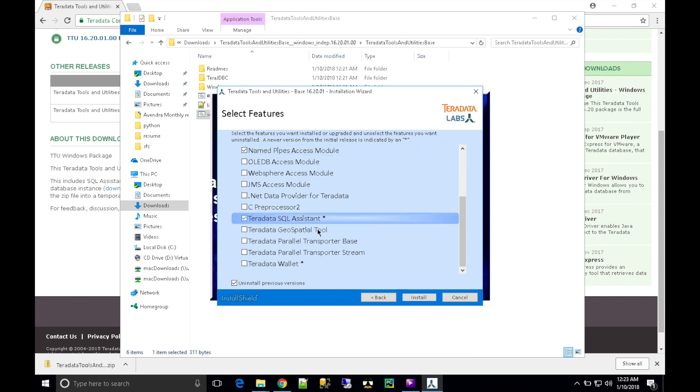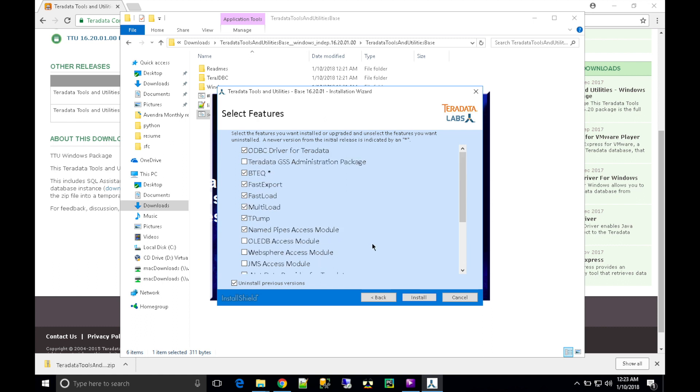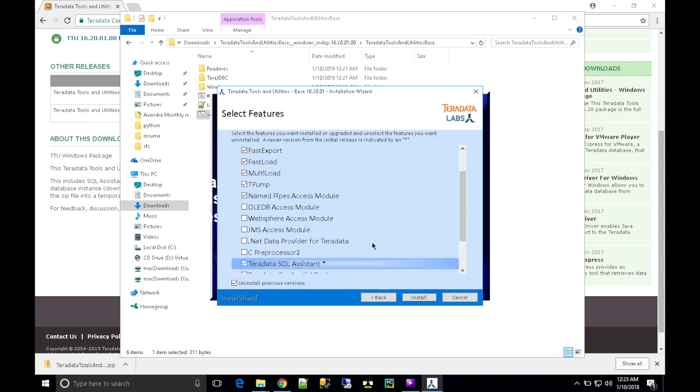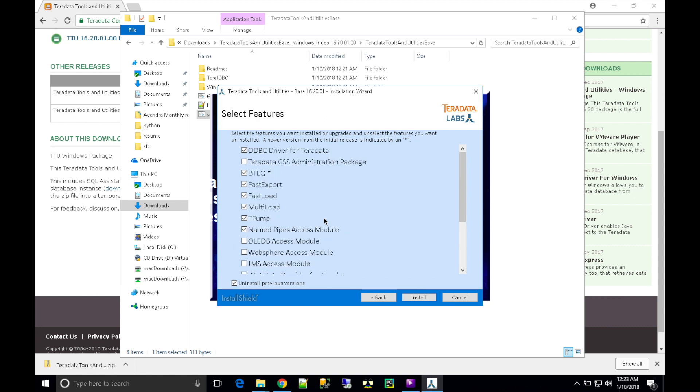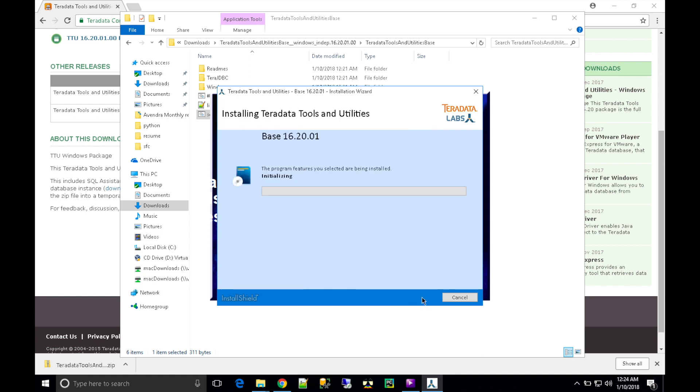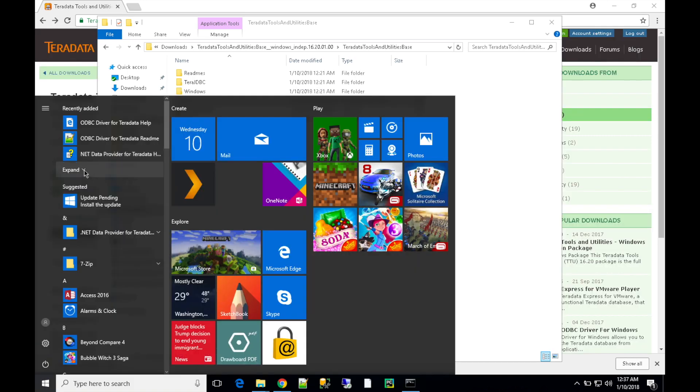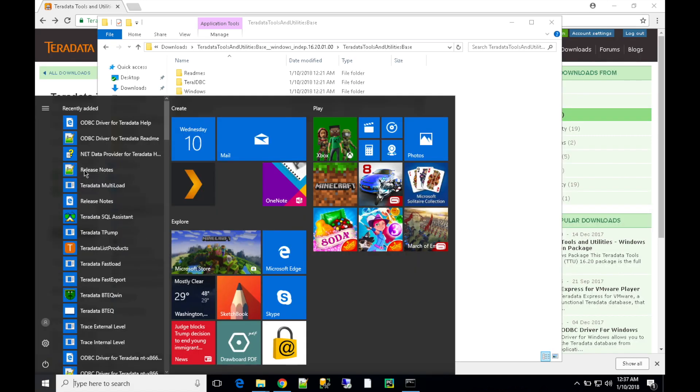I'm going to choose Teradata SQL Assistant. I think that will be it. Click on 'Install'. That will install the modules and tools you have selected.